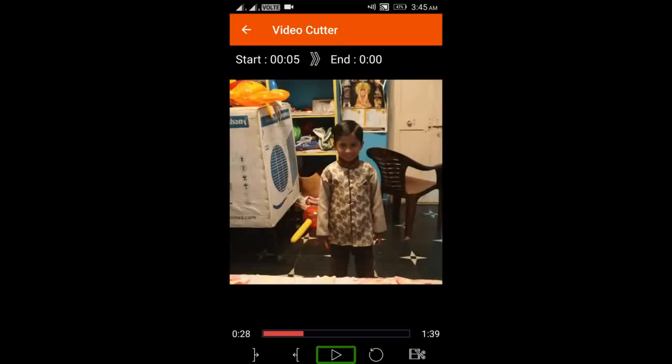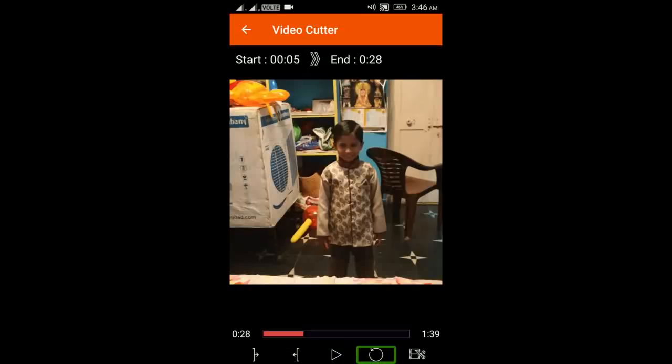So friends, if you want to cut this video, if you want to use the left swipe button on Stop Time Marker, this option is available. We can double tap to set the cut point on the video. We can also choose Reset Time.